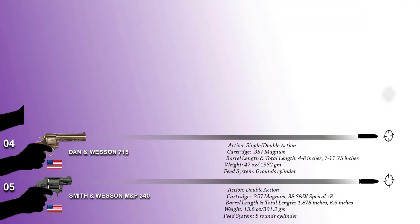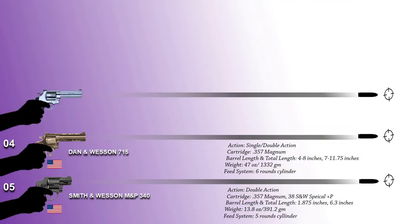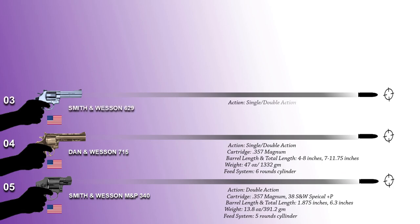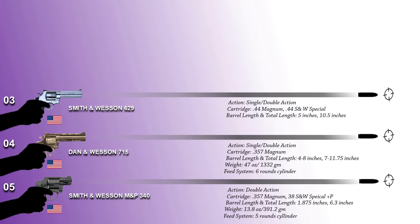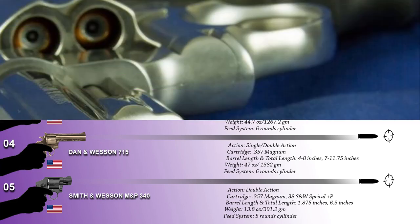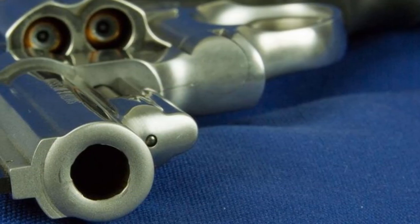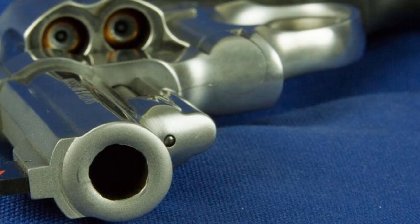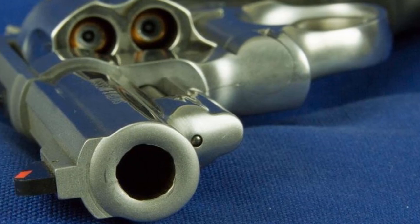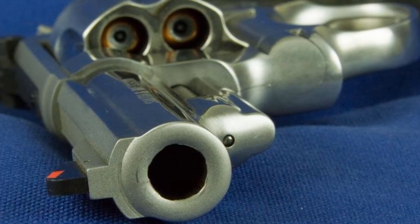At number 3 we have the Smith & Wesson Model 629 which is a 6-shot double-action revolver manufactured by the United States company Smith & Wesson. The Smith & Wesson Model 629 double-action revolver is a serious big-game hunting handgun capable of taking large species with a hard-hitting .44 magnum cartridge. The single-action trigger pull on the 629 is light and crisp for precise shooting.